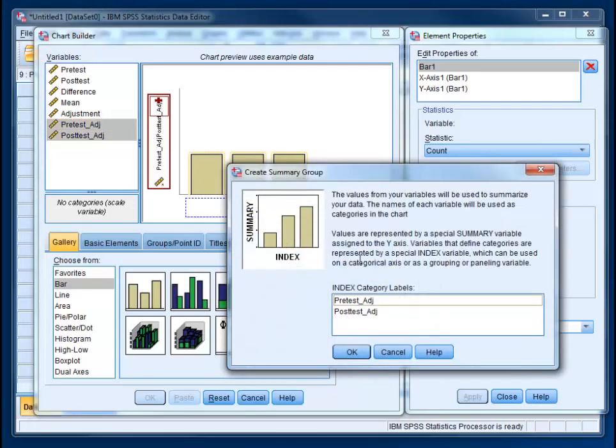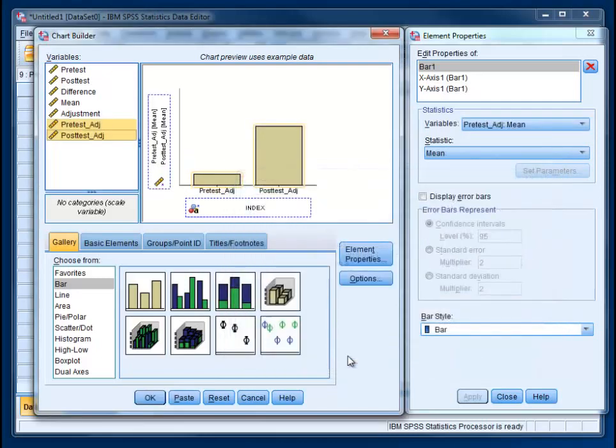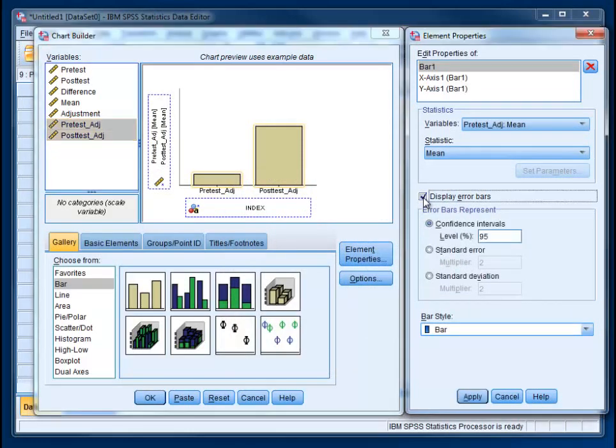It's going to show us this popup that tells us essentially that it is going to do what we want. We want one bar for the pretest and one bar for the posttest. Go ahead and hit OK. So we want error bars. We need to click that. 95% confidence intervals is probably just about right. Make sure you hit apply or else they won't show up.